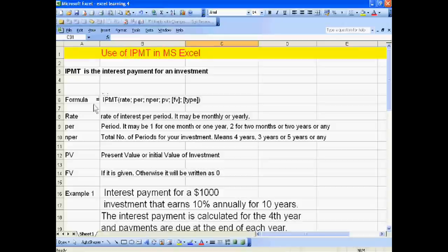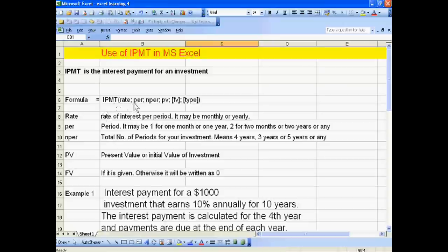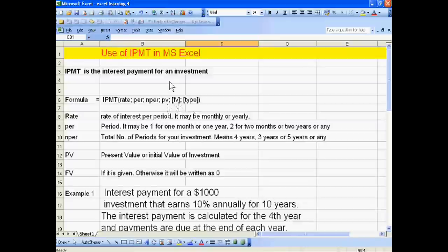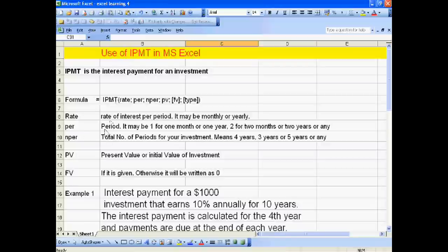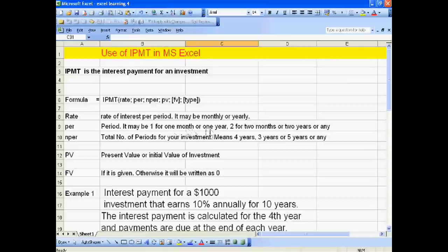Its Excel formula is IPMT bracket open: rate, per, nper, PV, FV, type. Rate is the rate of interest per period, it may be monthly or yearly. PER means period - it may be one for one month or one year, two for two months or two years, or any.